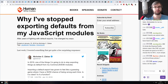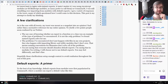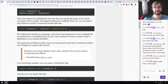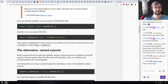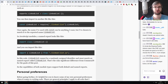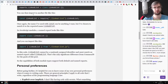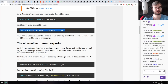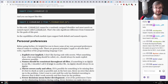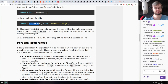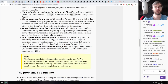Next is 'Why I've Stopped Exporting Defaults from My JavaScript Modules.' It talks about why named exports are a better idea than default exports from your files. The point is: if you use default imports, you have to name them yourself — you can call them whatever you want. But if you export named exports, it's always named by the module author, making it consistent across documentation and usage.